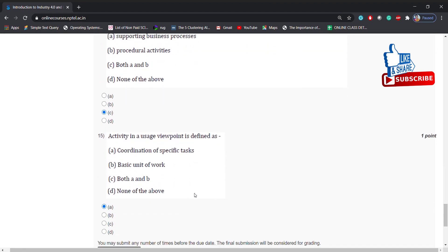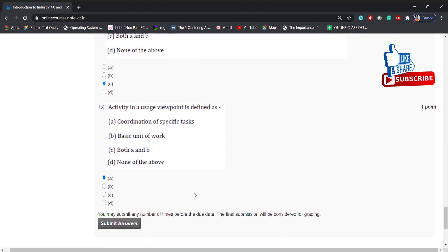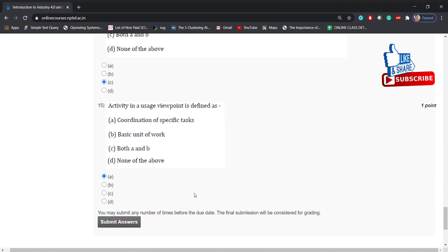Activity in a usage viewpoint is defined as: coordination of specific tasks, basic unit of work, both A and B, none of the above. Answer is: coordination of specific tasks. It can't be a basic unit of work — basic unit of work is nothing but a task. So the answer is coordination of specific tasks.